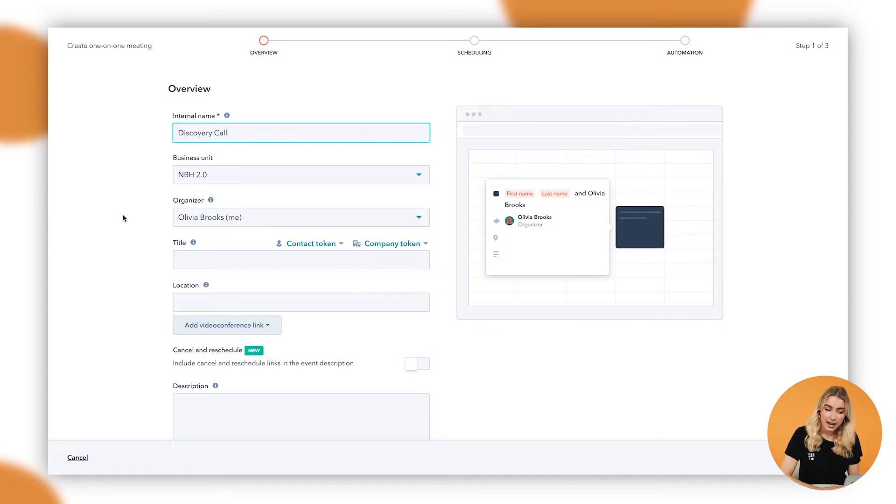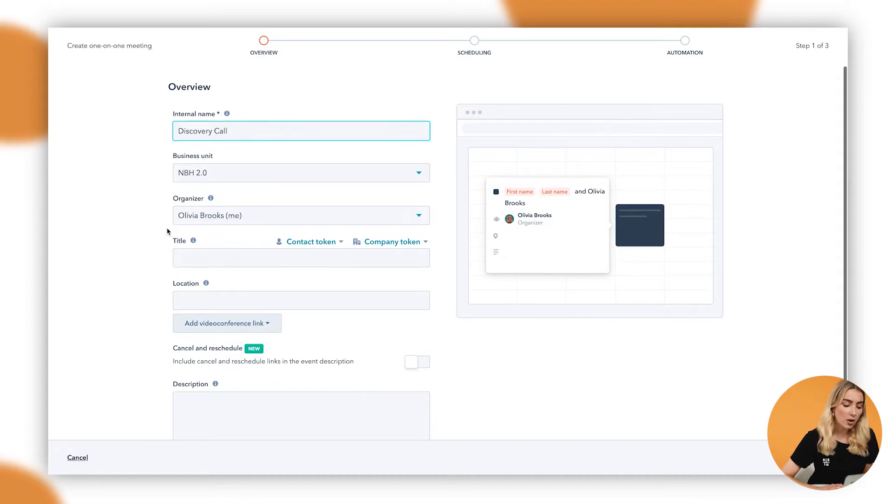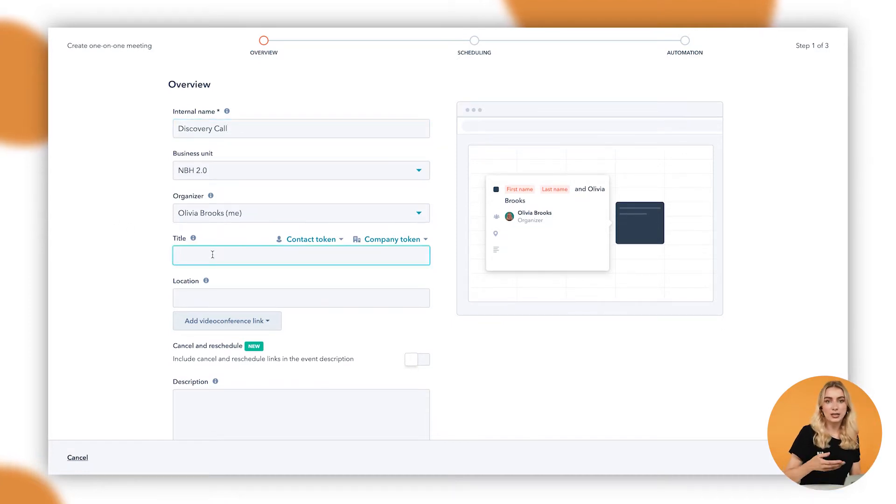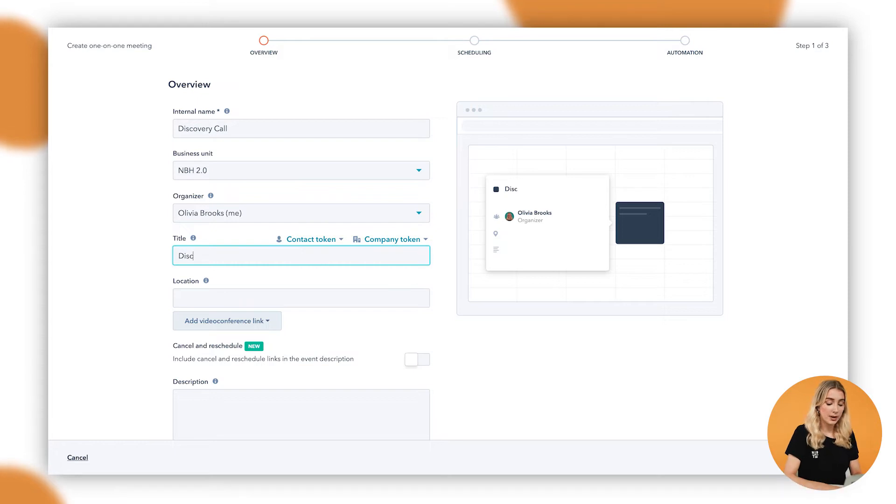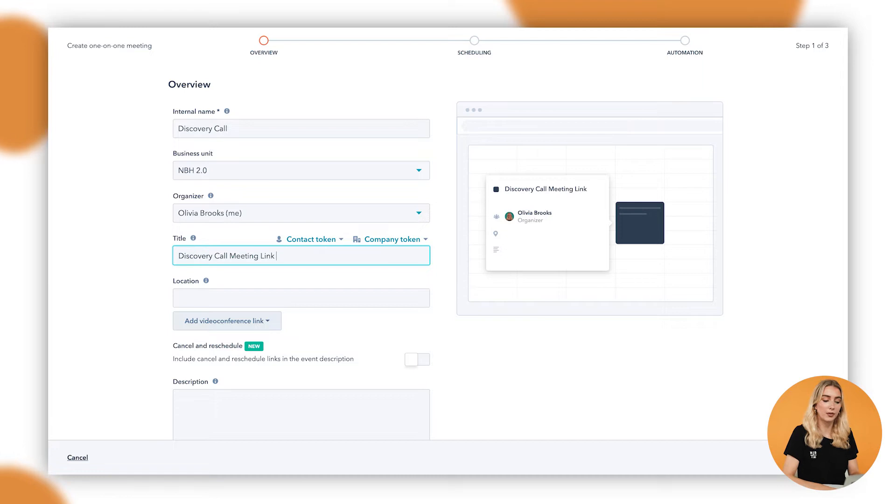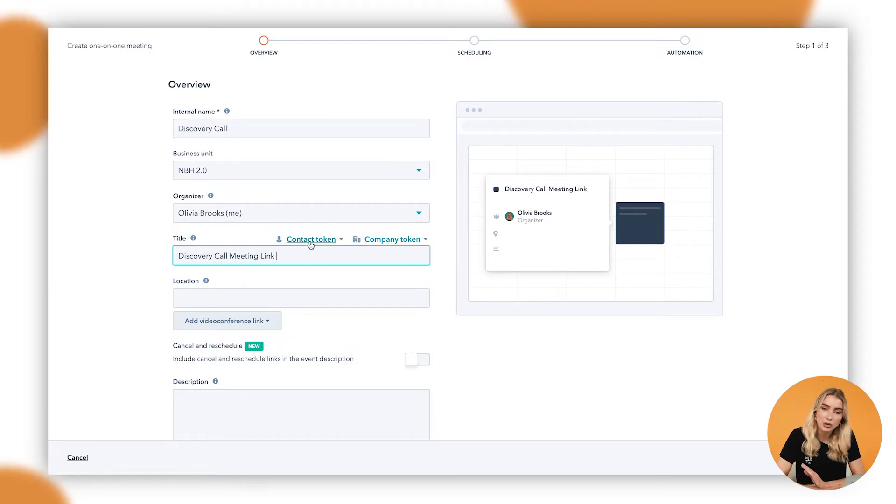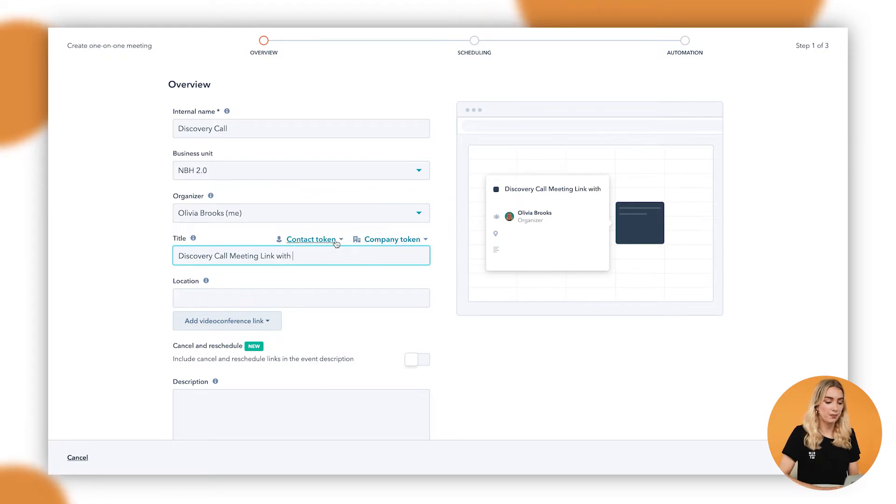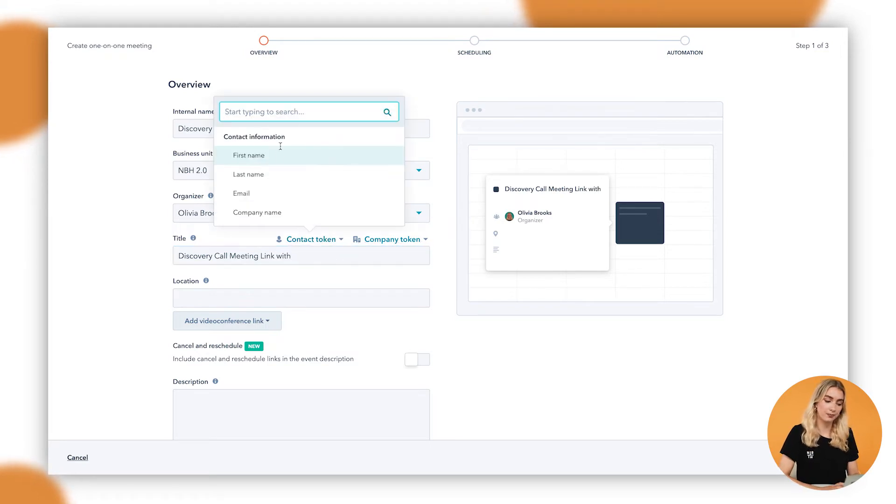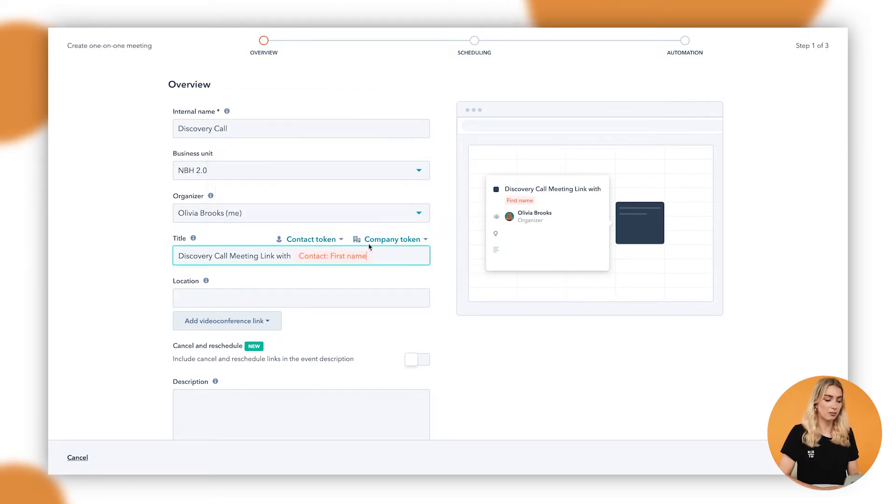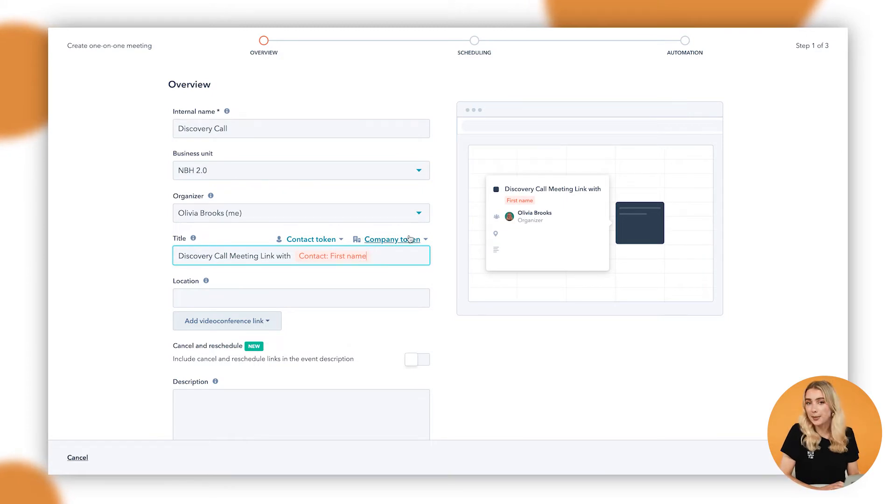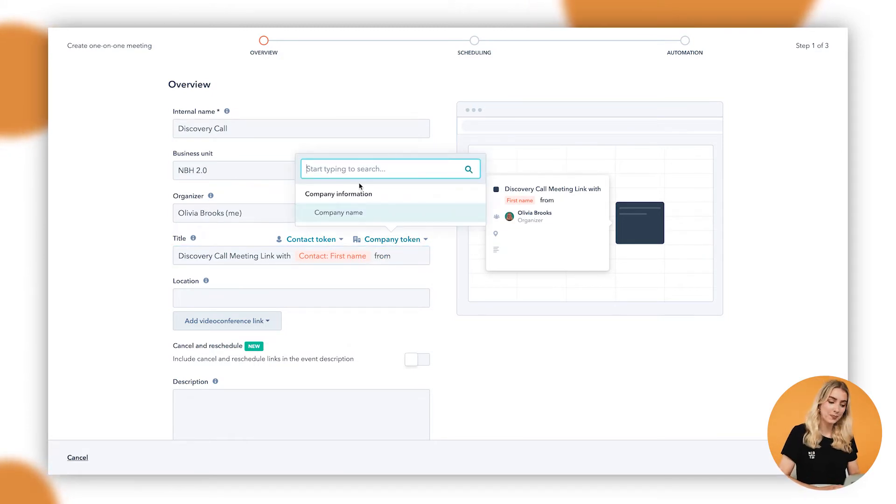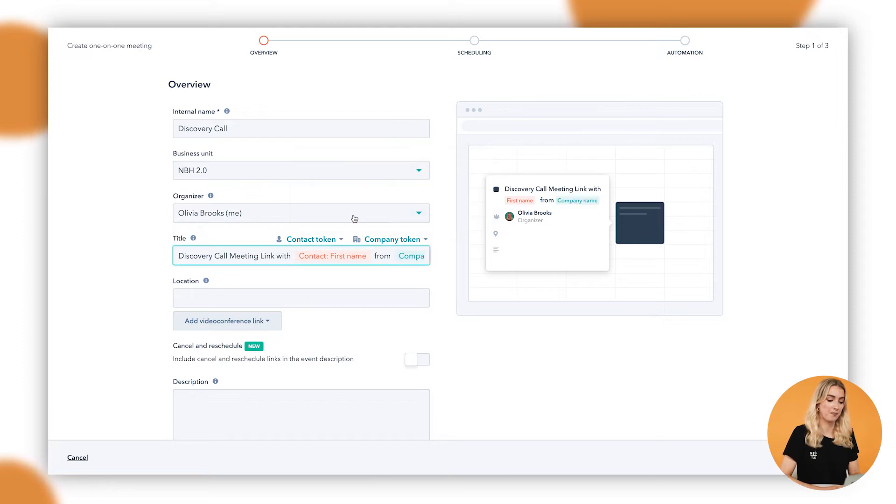In here we're going to add in the organizer, in that case it's me. Now the title is what the recipient is going to see, so in this case discovery call meeting link, for example. Give them a little bit more information. In here we can also include personalizations. We could add in a contact token, for example, with first name, or even a company token too, first name from company name, like that.